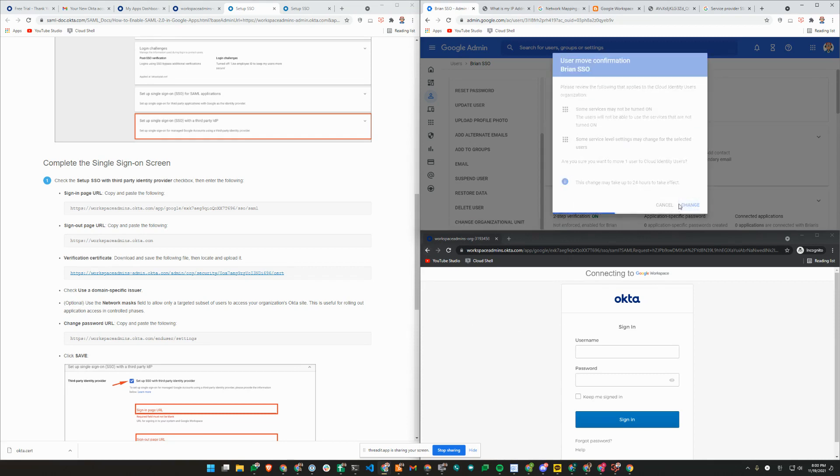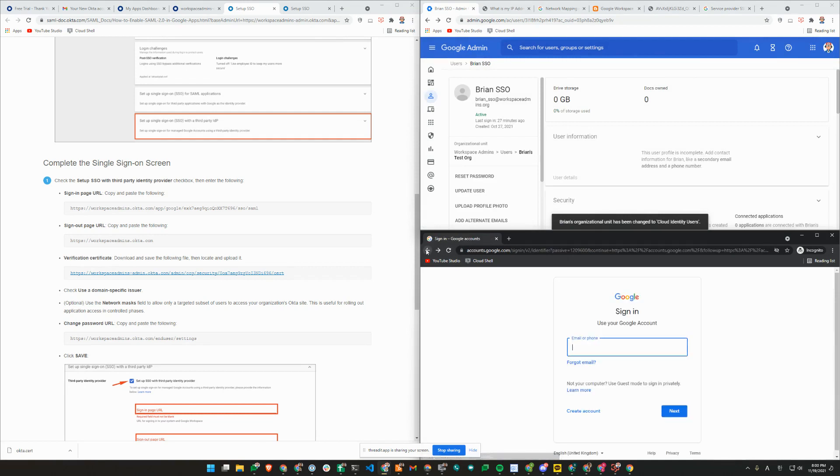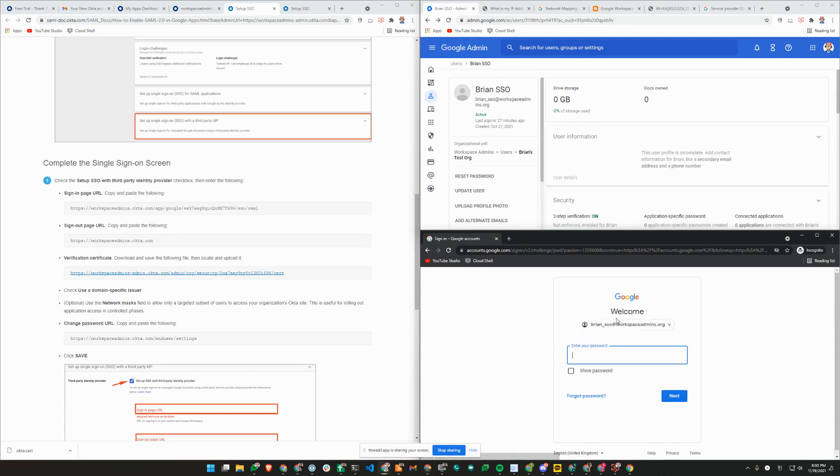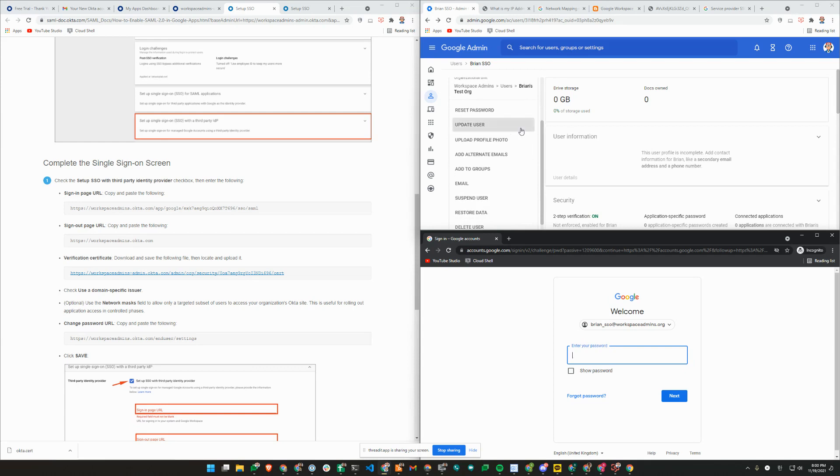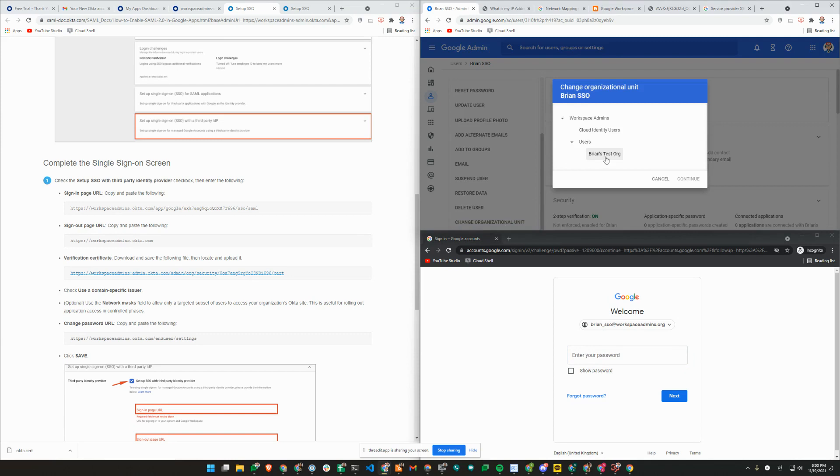I'll just change it. As you can see, now I'm being prompted for my Google password because I'm outside the org unit where SSO profile is assigned. I'm going to go ahead and put myself back in test org unit.